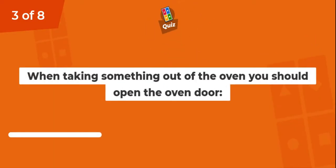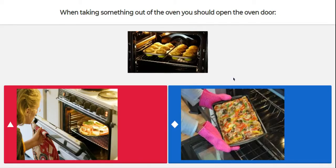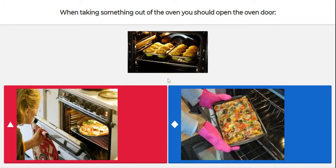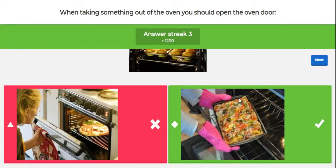Question three. When taking something out of the oven, you should open the oven door halfway or all the way. Here we see a picture of someone looking in the oven with the door halfway open, and here we have a picture where someone has pulled the door right open and is taking out the food. You should open the oven door all the way. You don't want to have anything fall on you or spill on you — that can be very dangerous.